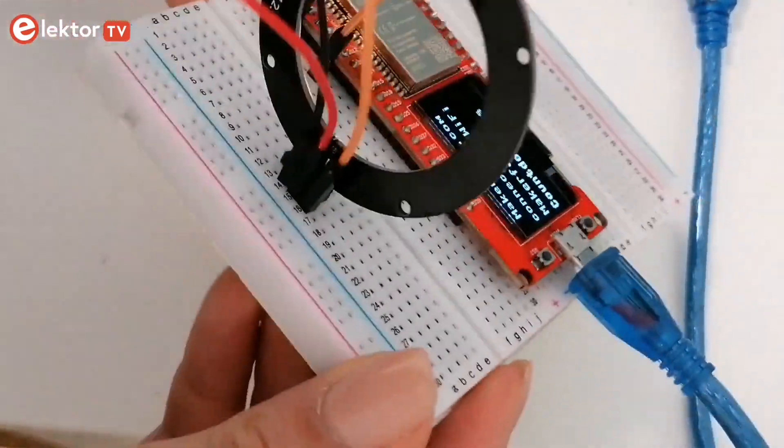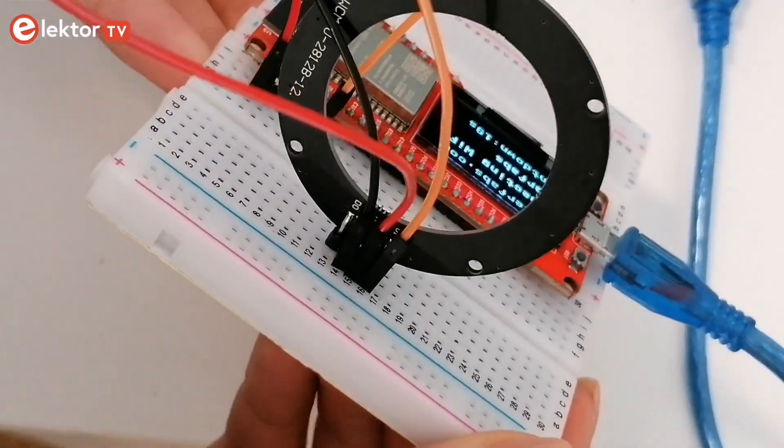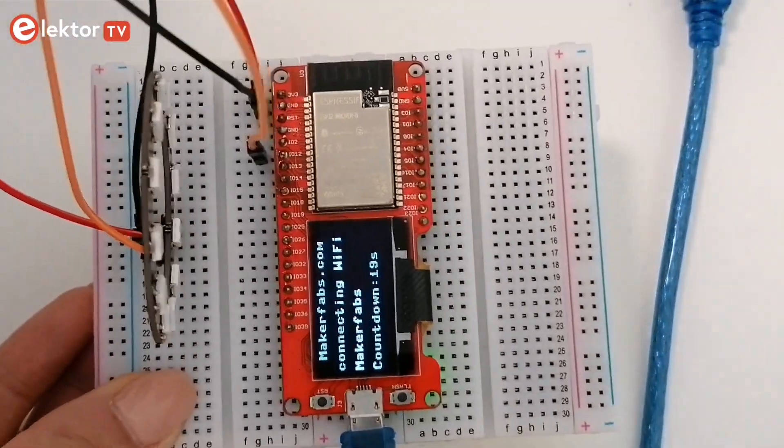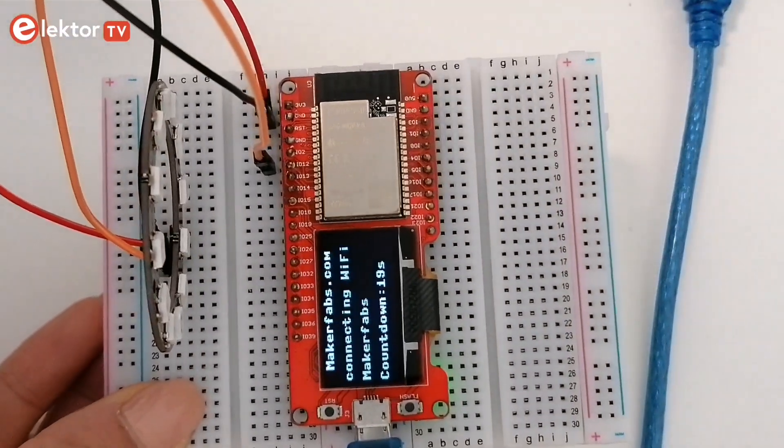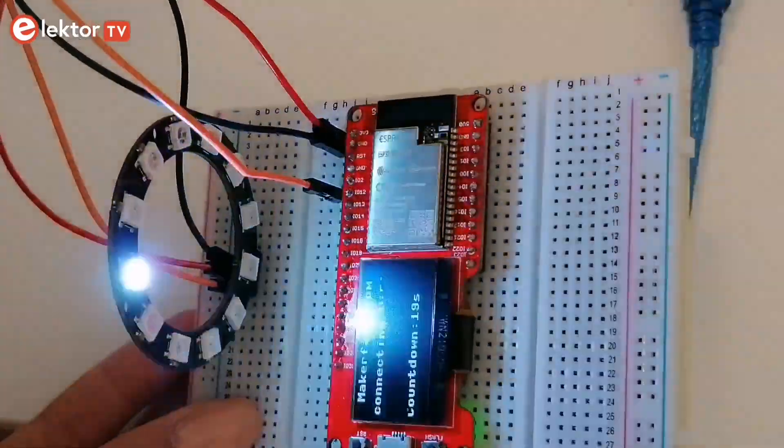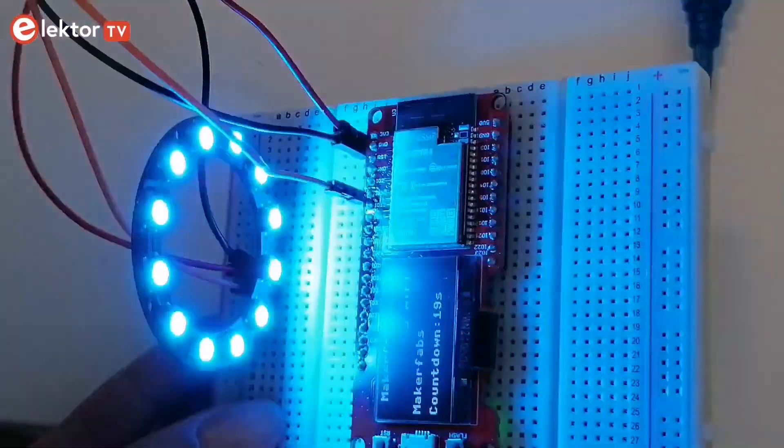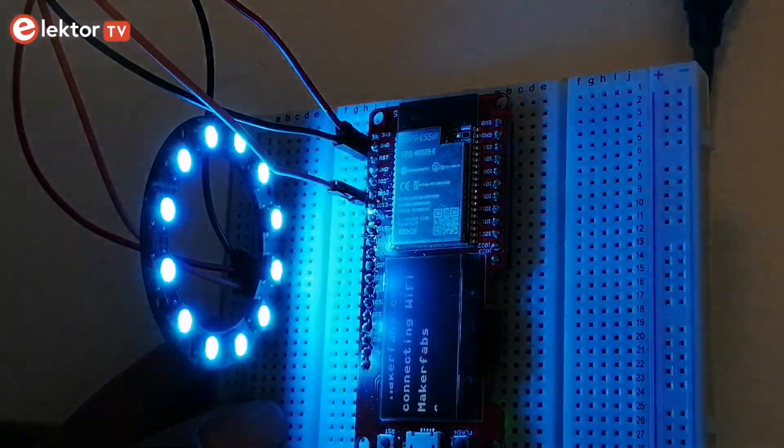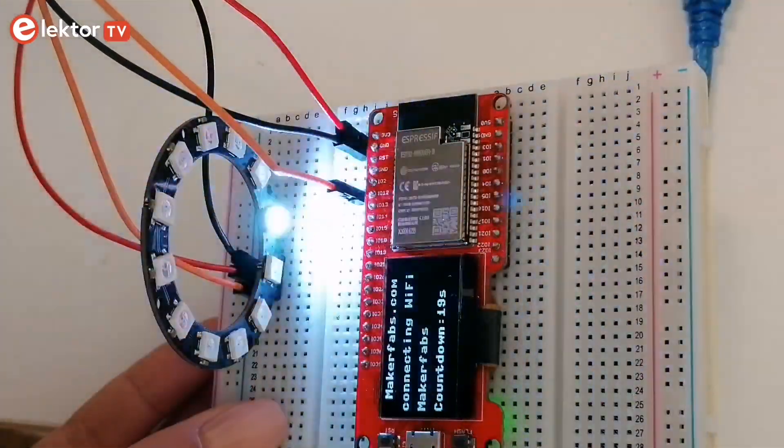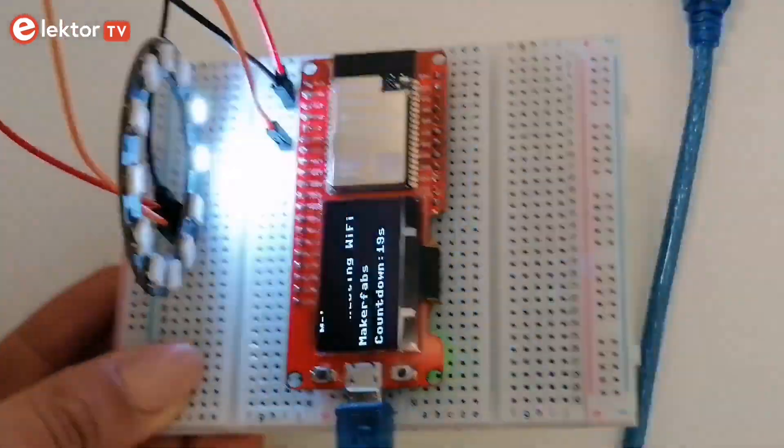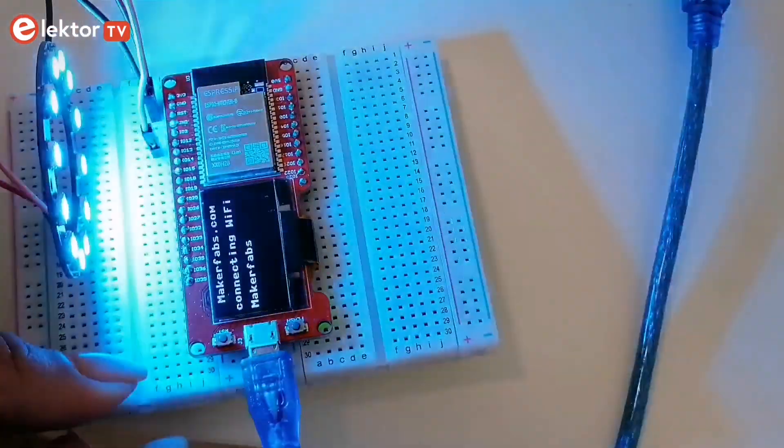You can realize all these projects just by using the supplied components. A block diagram, a circuit diagram, a full program listing, and a complete program description are given for every project in the book.